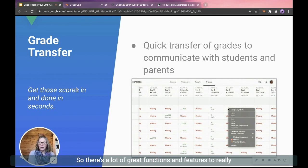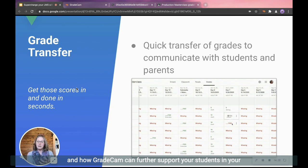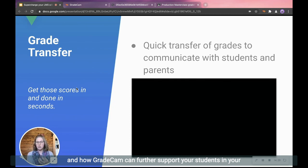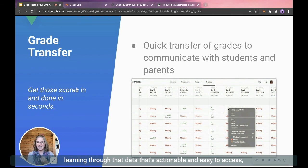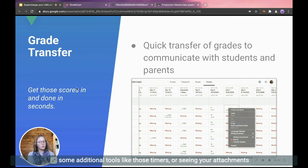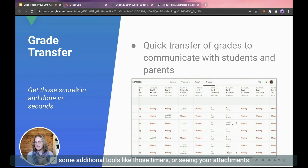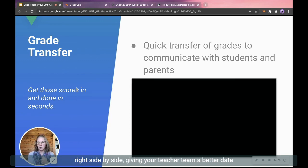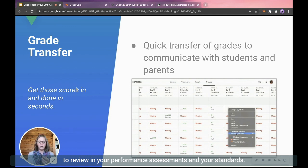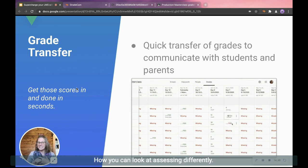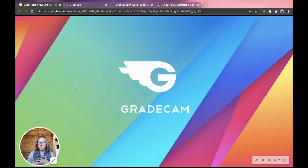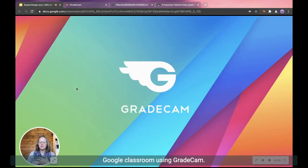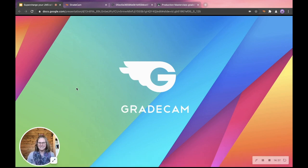So there's a lot of great functions and features to really boost what you're already doing in your Google Classroom and how GradeCam can further support your students and your learnings through that data that's actionable and easy to access, as well as providing the student portal, which gives you some additional tools like those timers or seeing your attachments right side by side, giving your teacher team a better data to review in your performance assessments and your standards, how you can look at assessing differently. All of these things are wonderful pieces to supercharge your Google Classroom using GradeCam. Thank you so much. And we can't wait to hear back from you.